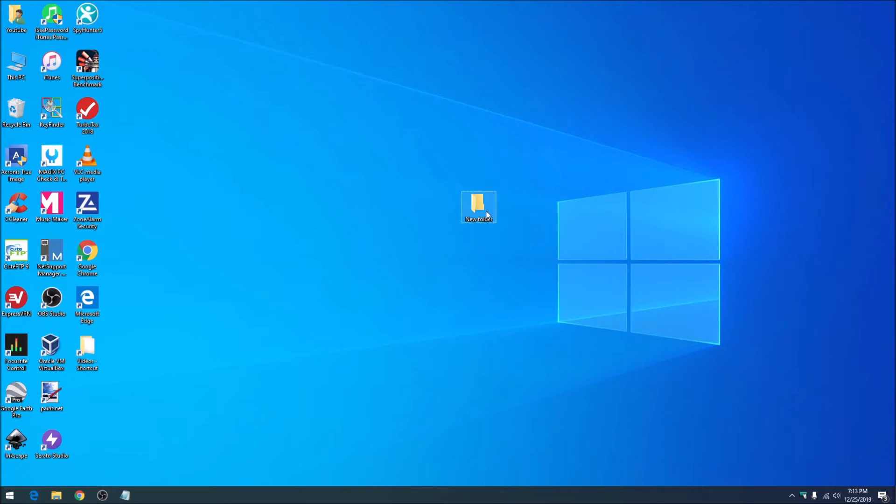Right now if I select the new folder here, the folder I created for this video, and click on delete, it disappears without that confirmation dialog that normally appears.